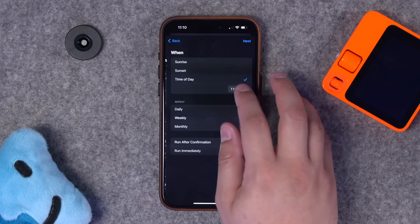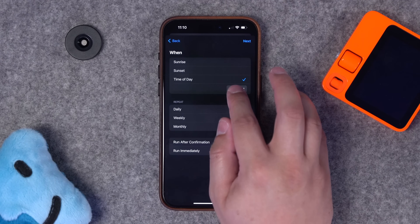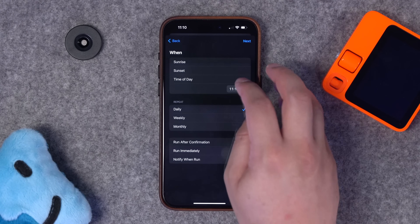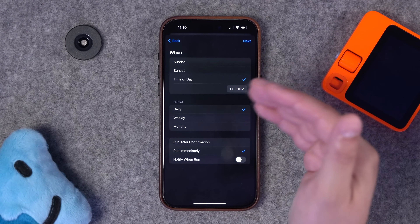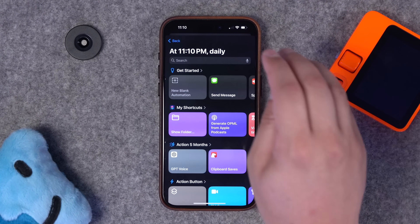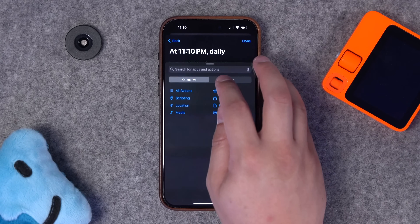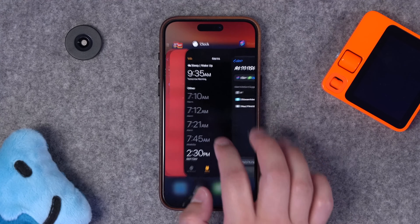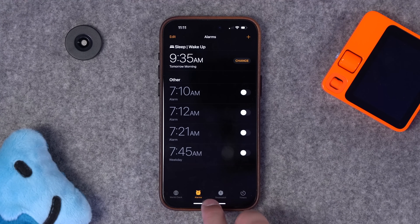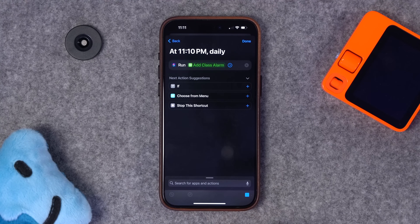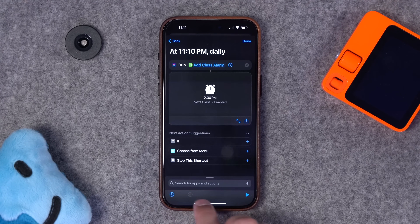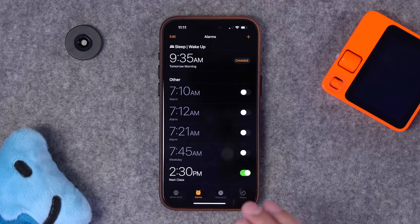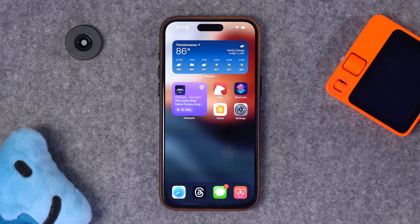Go to automations, choose time of day at 11 PM, run every day, run immediately, no confirmation. In the new blank automation, run the 'add class alarm' shortcut. Go to the clock app, delete the existing class alarm, and run the automation to test it. It creates the alarm 90 minutes — an hour and a half — before the start time of the next event.